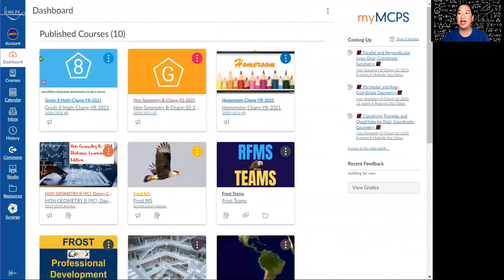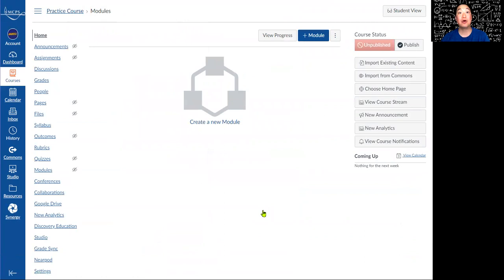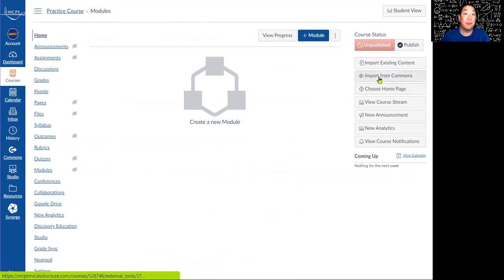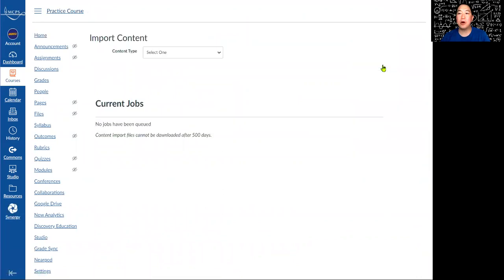I'm going back to the dashboard and into the blank practice course. Now, one common approach is to export your course into the Commons and then re-import it — but you don't need to do that. We can skip all of that and just import an existing course directly. We're going to use the Import Existing Content option in the dropdown menu.